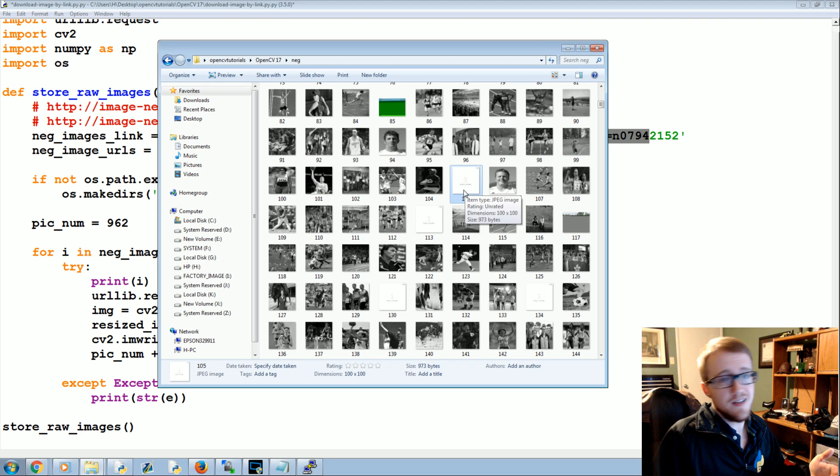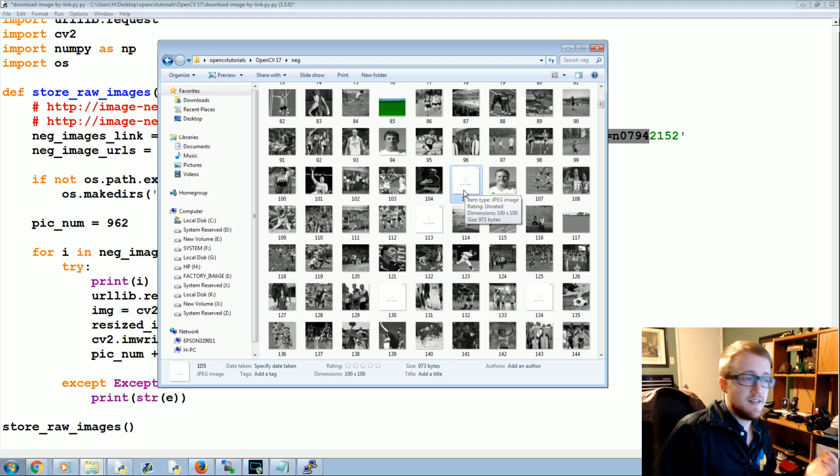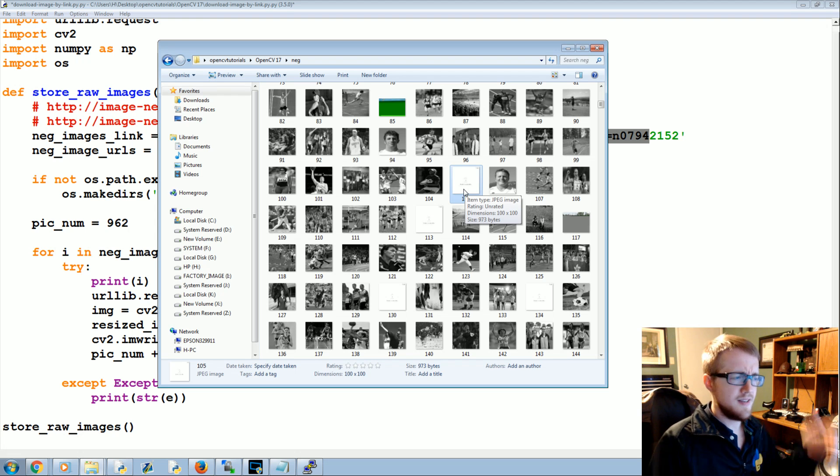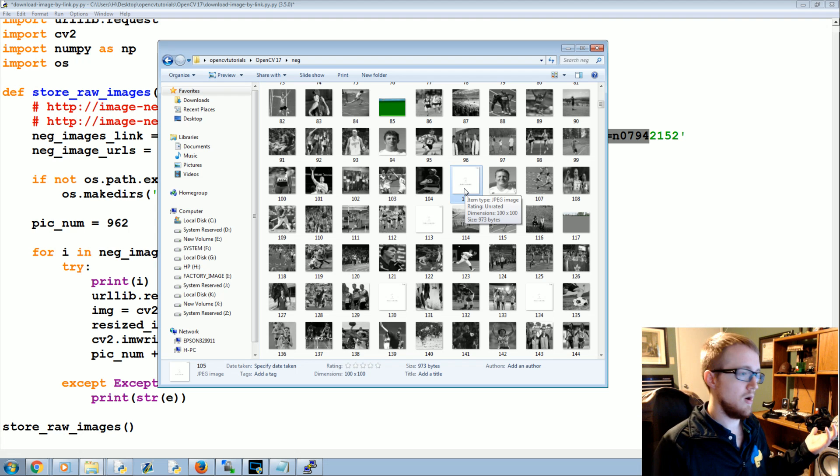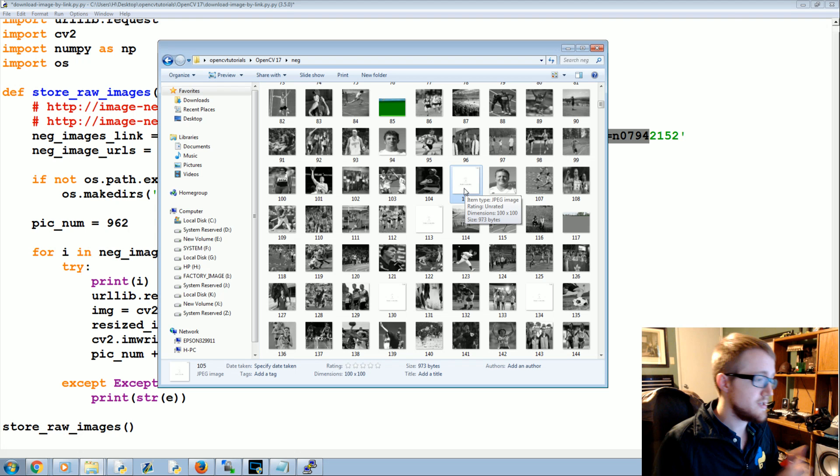So we end up with that image now. These are negatives, so I mean in theory it doesn't matter, right? This is an image not of our object, so I mean it's okay, I suppose.